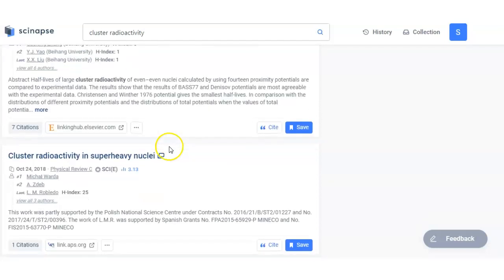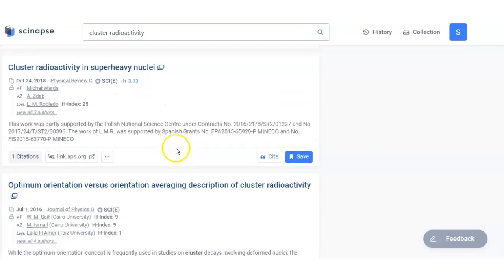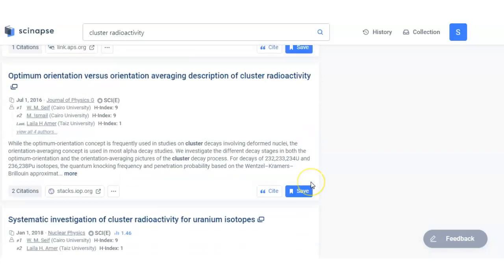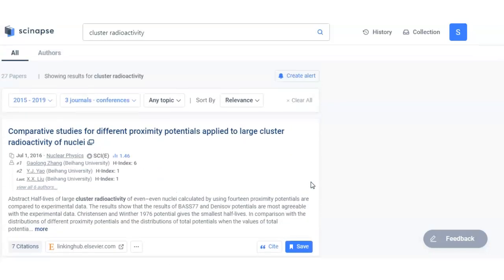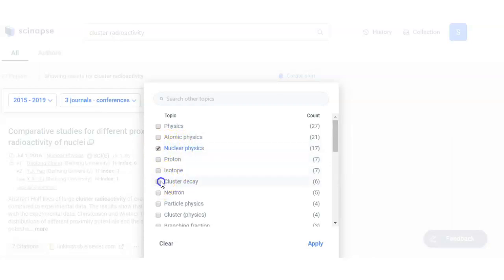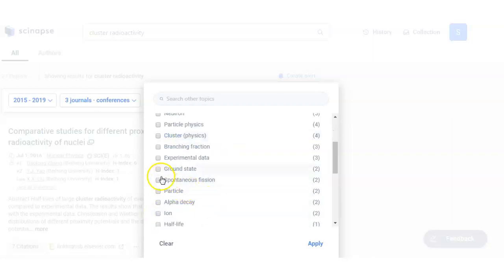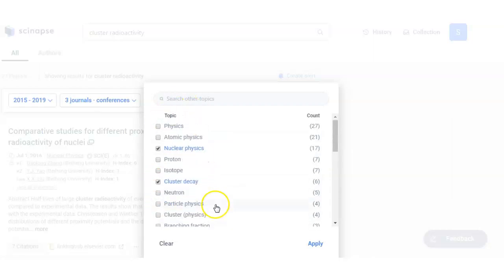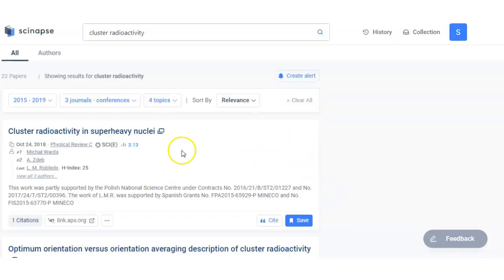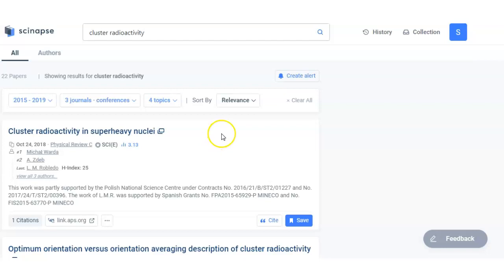So now this search is more accurate and more targeted oriented. And the particular thing, this cluster radioactivity lies in nuclear physics, cluster decay, particle physics - cluster physics will be different. Spontaneous fission, you can include alpha decay. These are some suggested topics for those research papers. So you are making your search more precise.